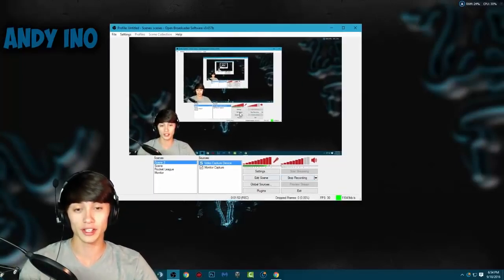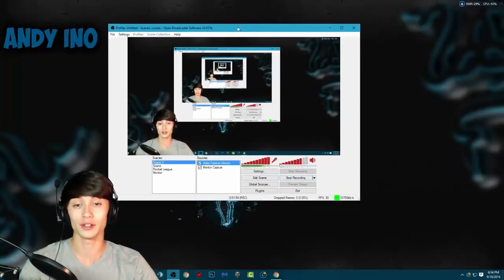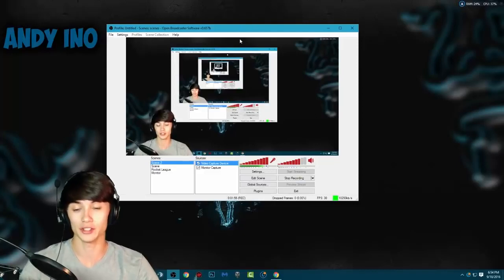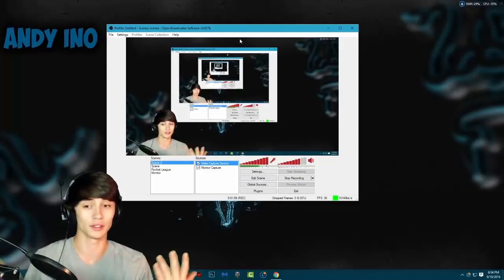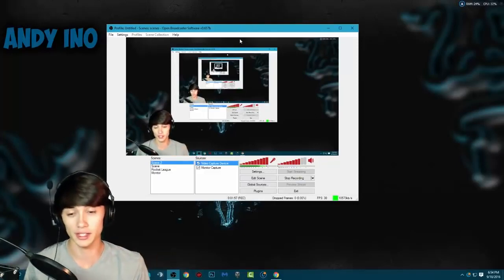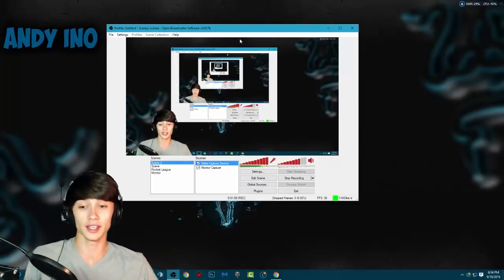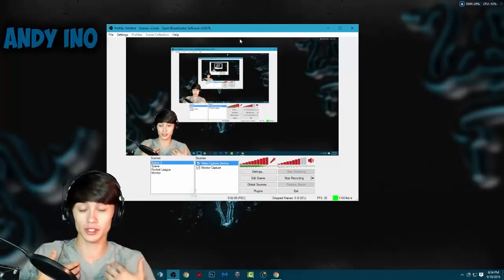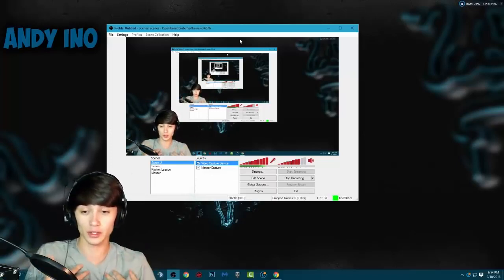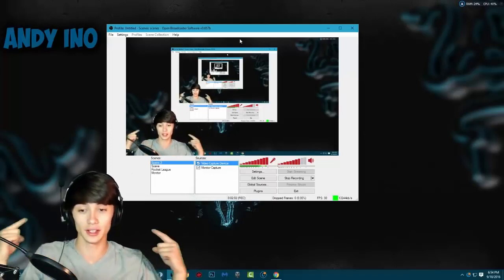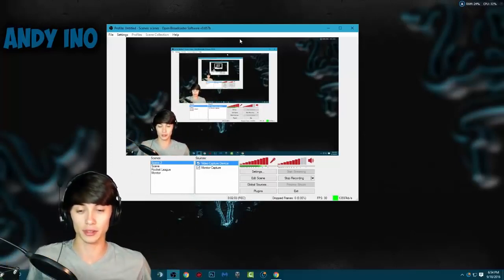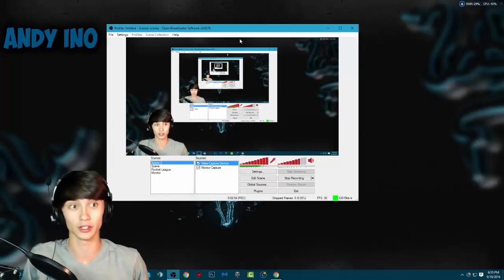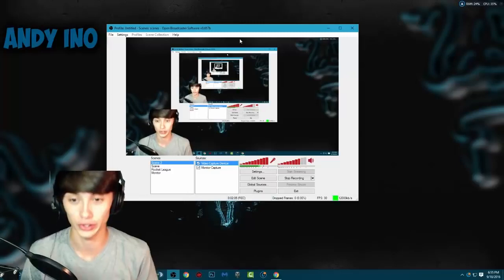In this video I'm going to be showing you how you can set up a green screen just like you can see me using now. What a green screen basically is, is where you can make yourself stand out — there's nothing behind you because it's a solid color, in this case the color green.